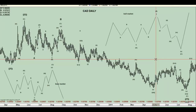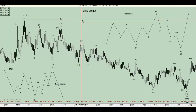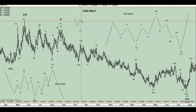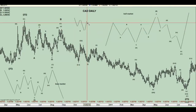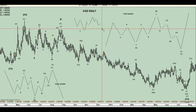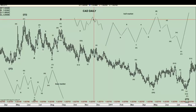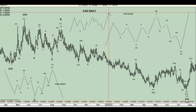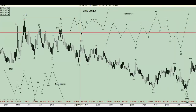Good afternoon everyone, and welcome to another Elio Wave Forecast educational video. This time around, we're going to take a look at the expanded flat. An expanded flat is a type of flat that has some differences with a regular flat. In a regular flat, it's a structure where you've got three waves down, three waves back, and a regular five-wave move to the downside if it is a bull market.